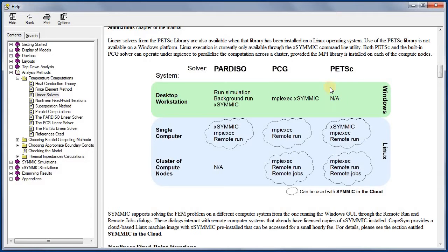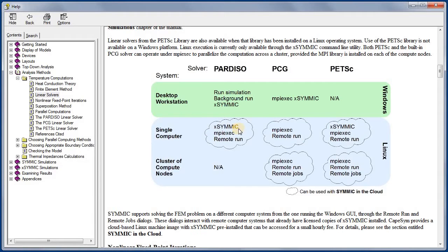PETSC is not available on Windows. Any of the three types of solvers may be used on Linux. Normally, X-SYMMIC calls Pardiso, while MPI-exec calls PCG.